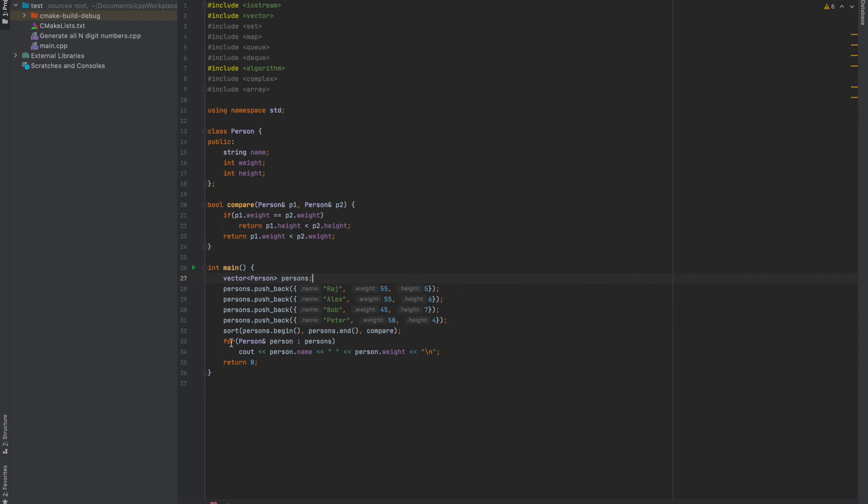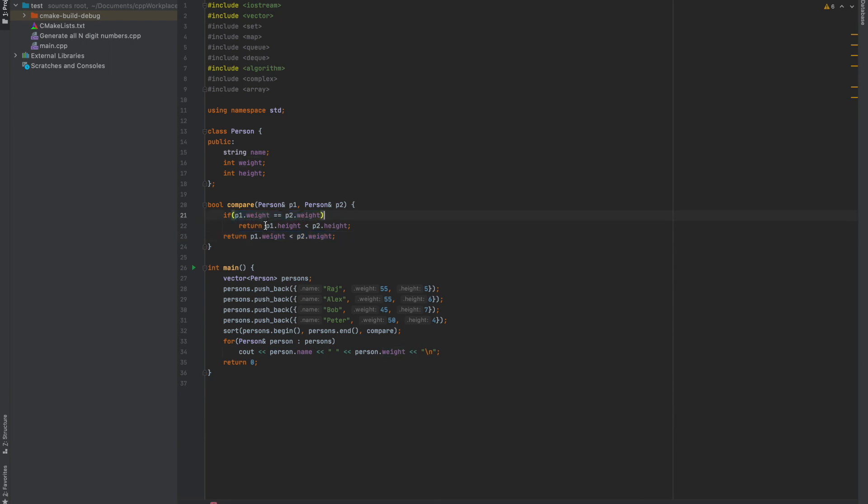These are the heights and weights of the persons and I have sorted them according to the comparator function. It says that return person one weight is less than person two weight. So it will sort the person on increasing order of their weight. What if two persons are having the same weight? In that case, I will sort the person on increasing order of their height.